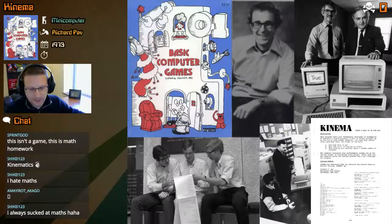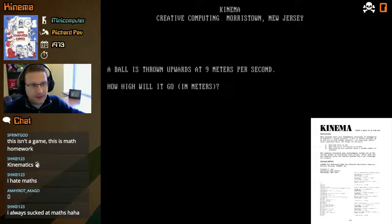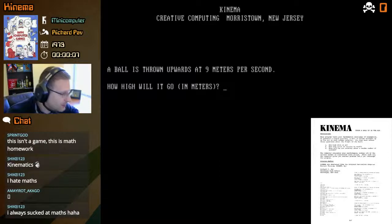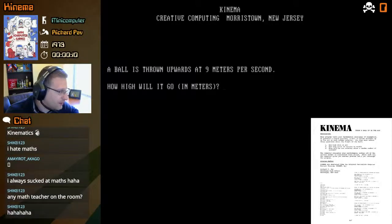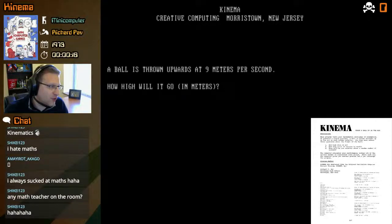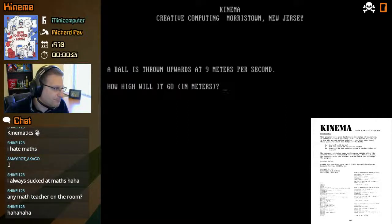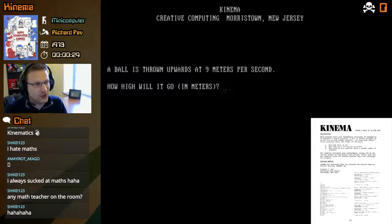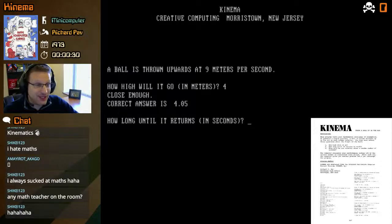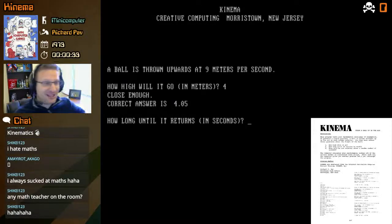A ball is thrown upward at 9 meters per second — how high will it go? Let's take a look at the sample run. That's a lower speed, so it's probably not going to go so high. I'm inclined to say something like... let's try 4 meters maybe. Close enough! The correct answer is 4.05. Wow, that was just a total guess that worked.